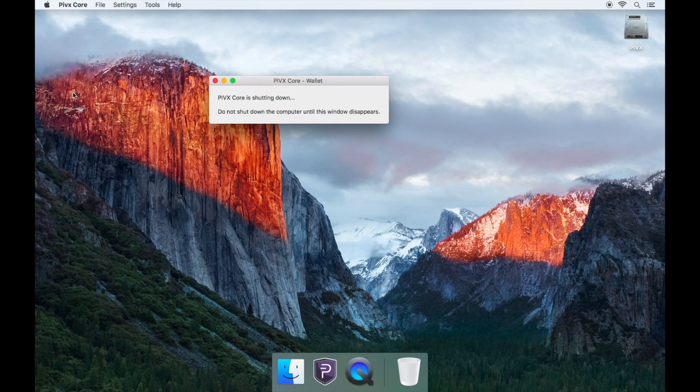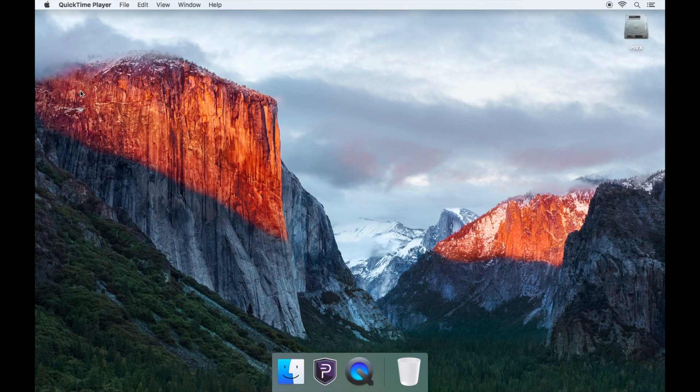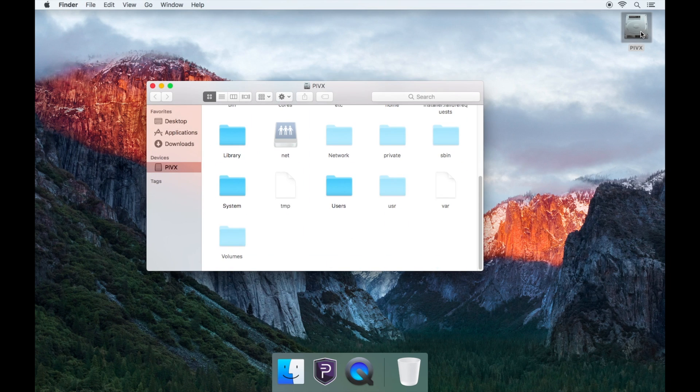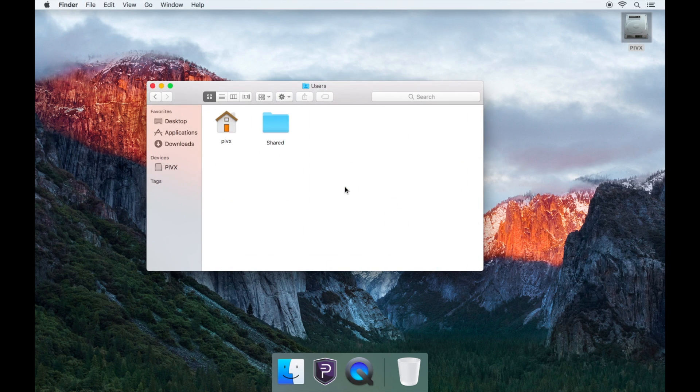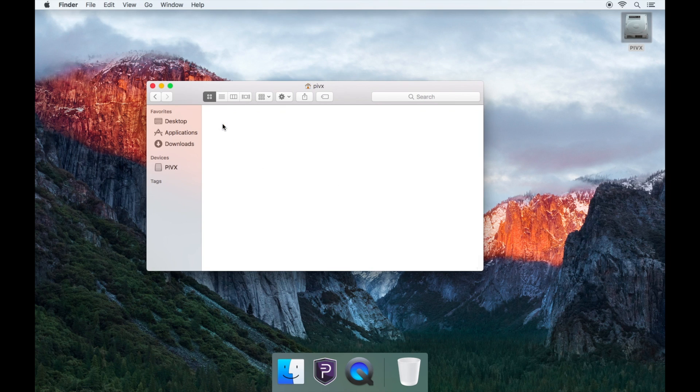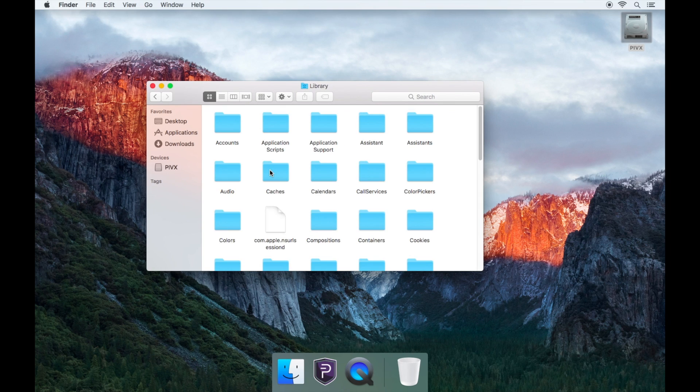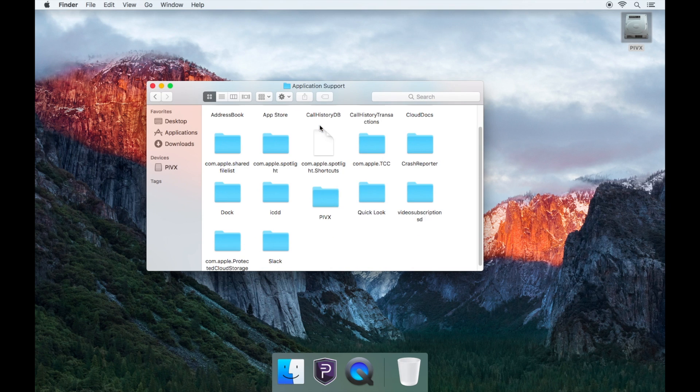Now go to your hard drive icon on the top right hand side of the screen. Open your users folder, then open the folder called PIVX, then open the grayed out library folder, then application support folder.